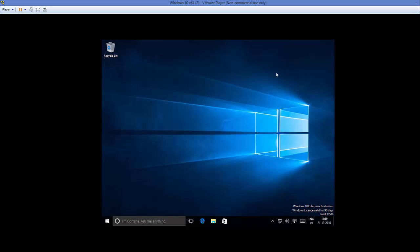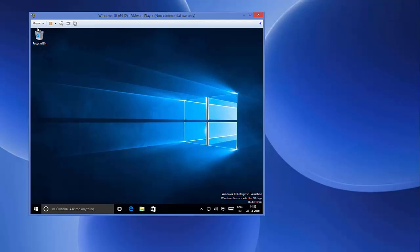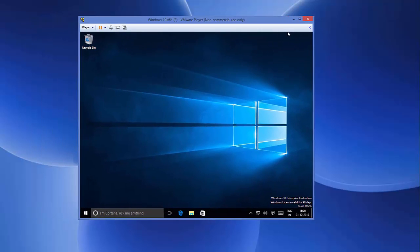When I maximize my virtual machine or resize my virtual machine, to achieve this resizing and some more functionality, we need to install VMware Tools and I'll show you how you can install VMware Tools.